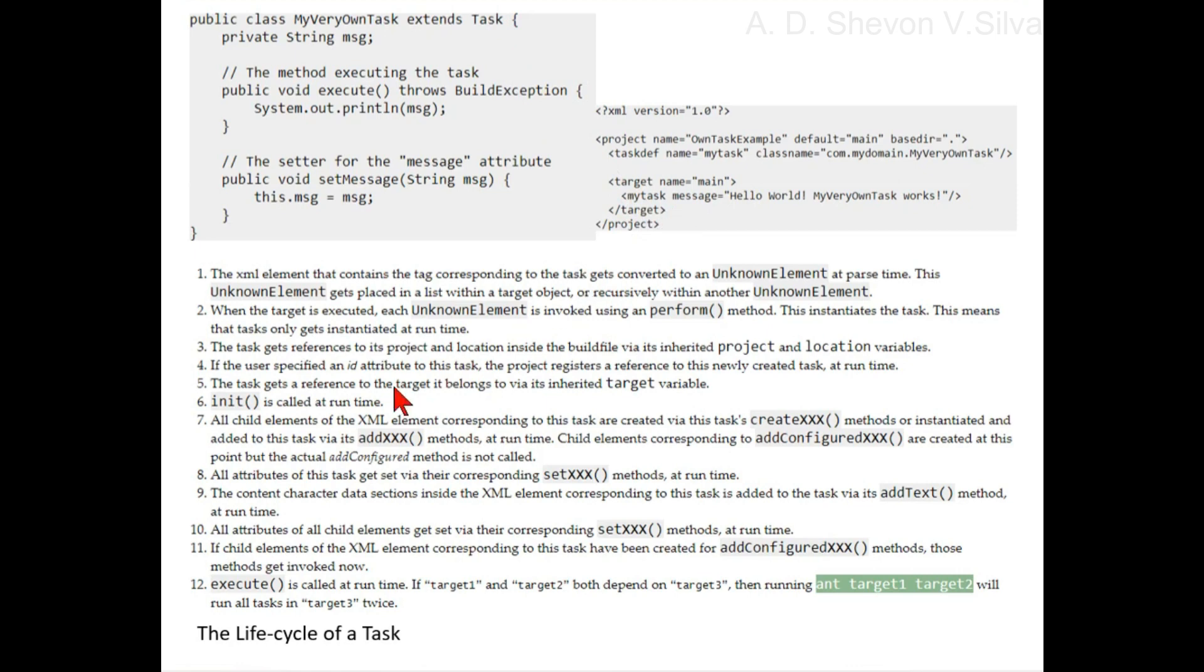Step six: init method is called at runtime. Step seven: